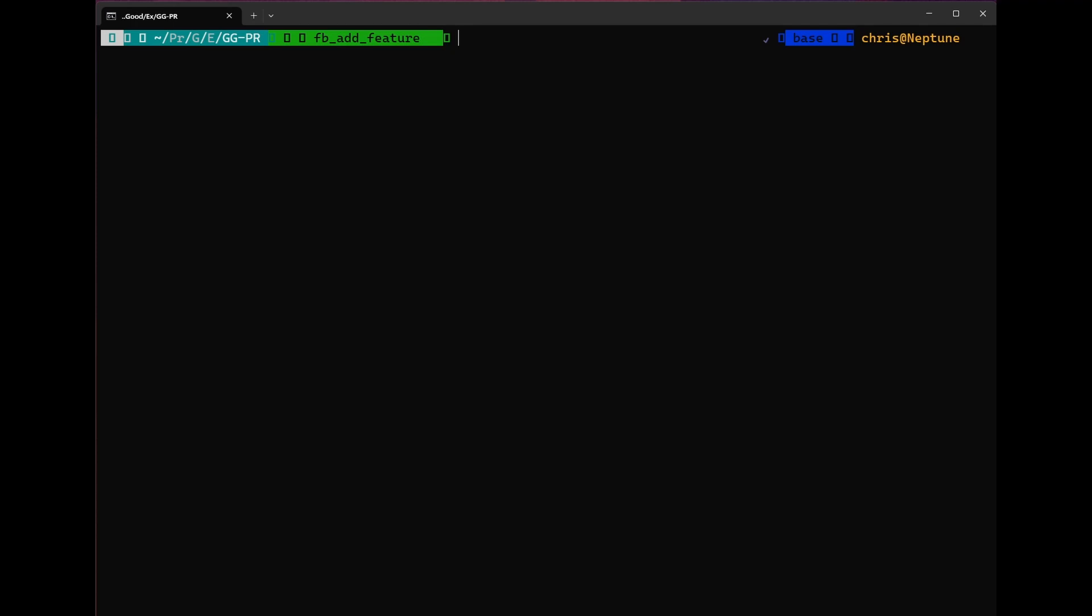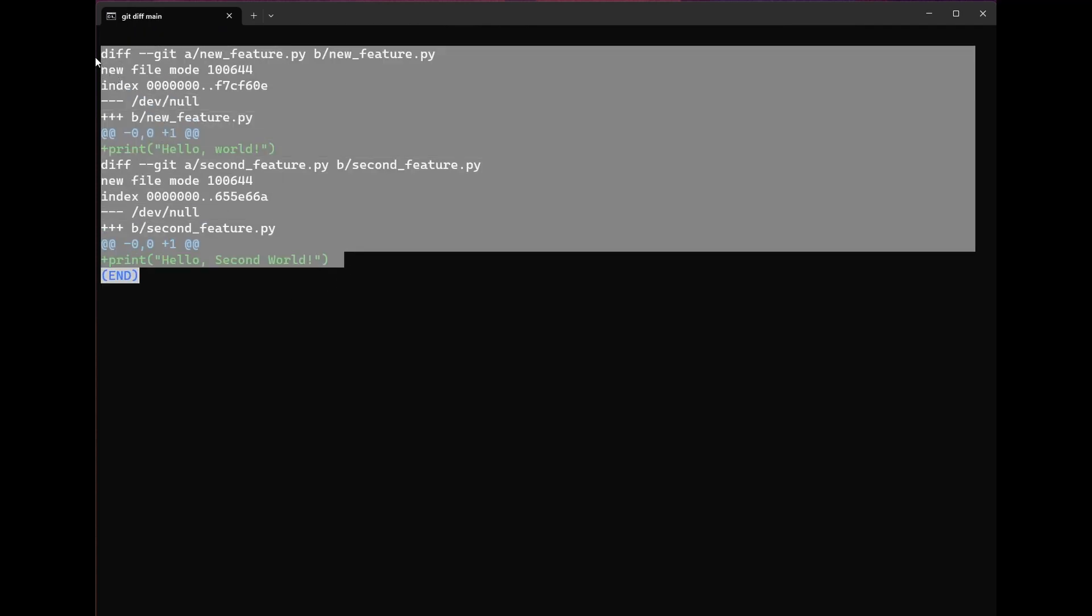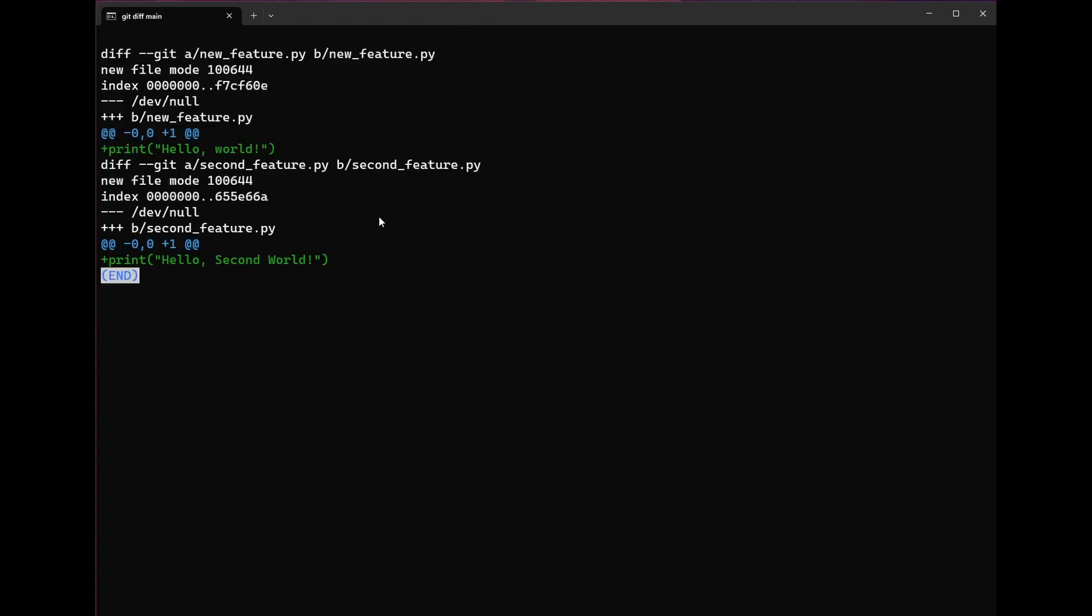Now, what if we wanted to look at all of the changes we've made to this branch since it diverged from main? We can look at that with the following command, git diff main. You'll notice that this should look very familiar. And indeed, this is exactly the diff we saw previously when we were looking at our staged diff. Let's make some more changes and see what that looks like.